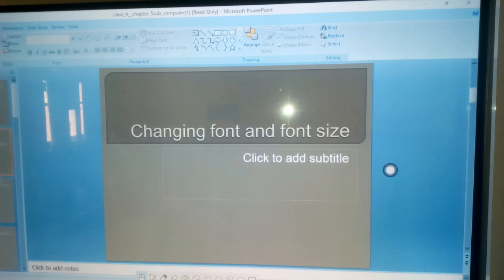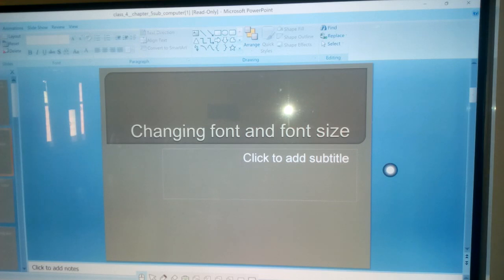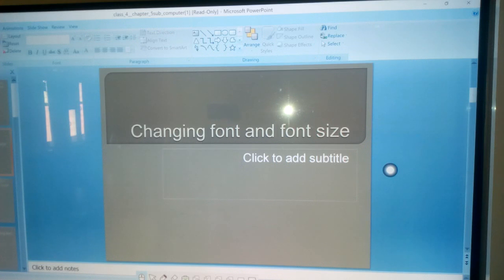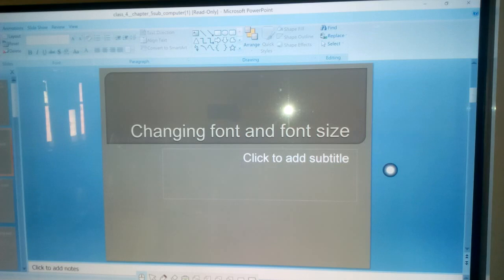Font is the look of the alphabet on the screen. Changing the font makes your work presentable. Microsoft Word provides us with different fonts. The default font is Calibri and the default size is 11.